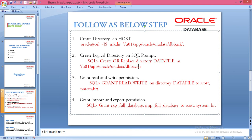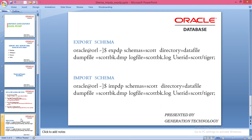Third, grant the permissions to read and write on the directory object name to schema users — system and HR. Fourth, grant the permission to export full database and import the full database. After finishing this configuration, you can use the following query.